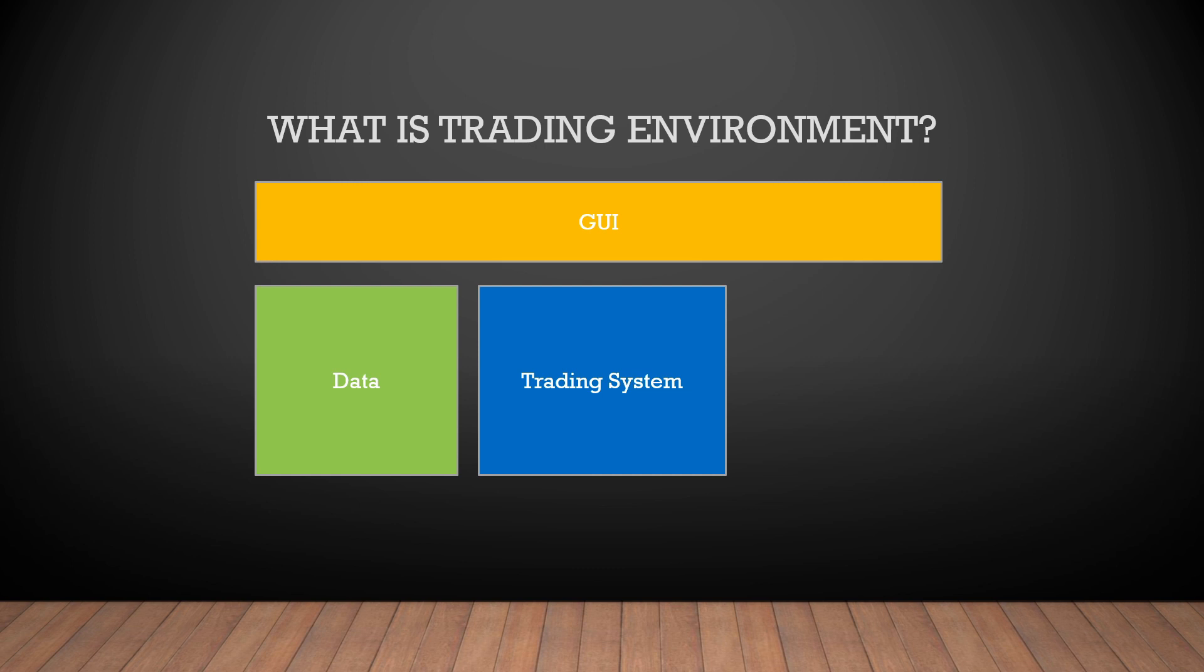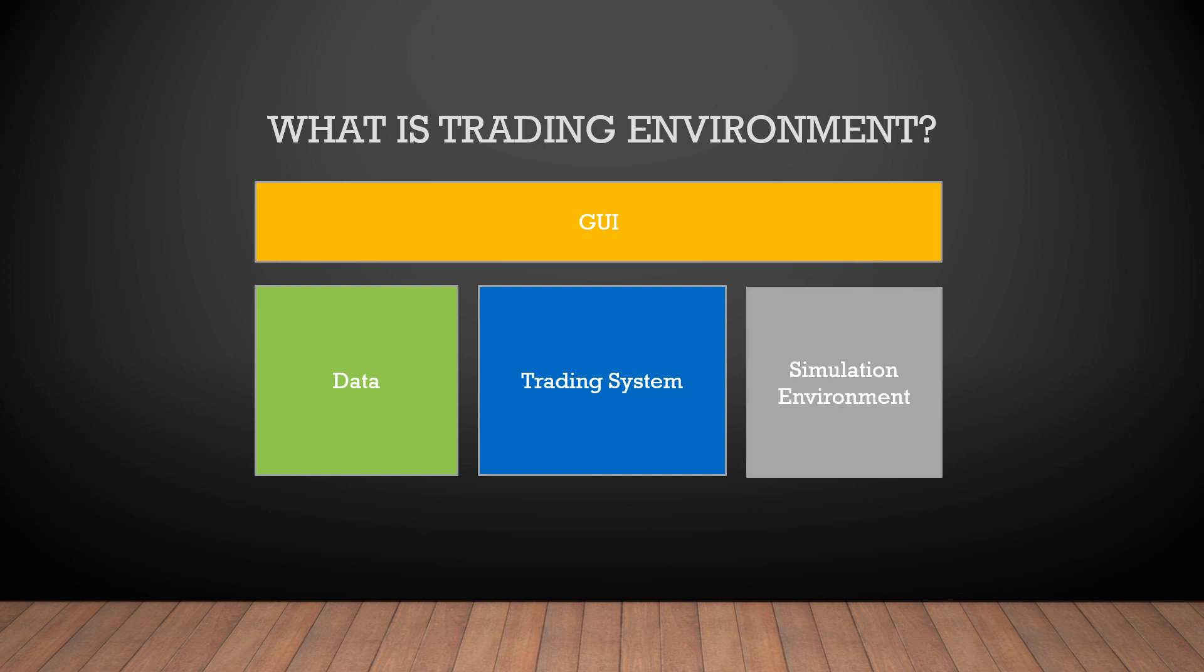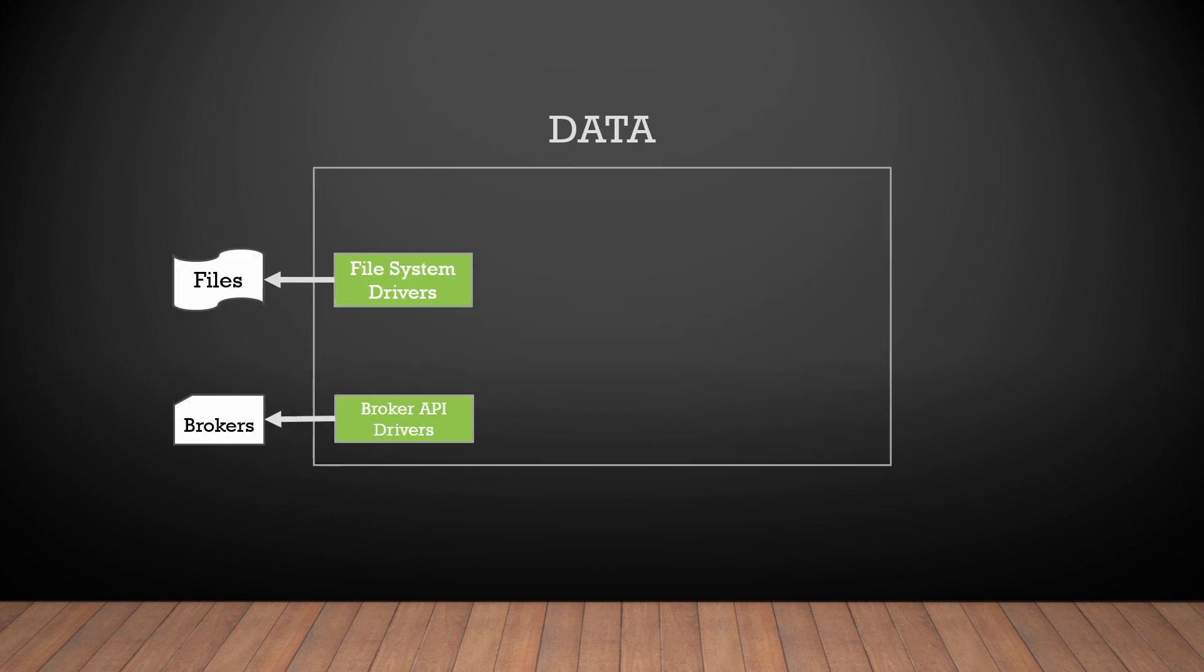And as an additional block, let's say I want to have a simulation system. The data drives the whole system. Let's go inside of this block. Let's say in the beginning we plan to use only the information from our broker and the files on the hard drive.